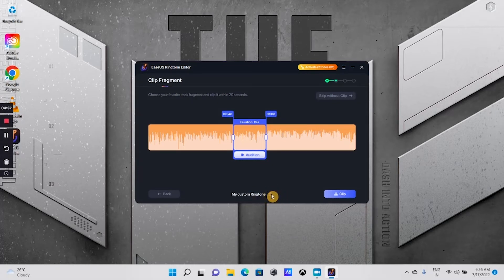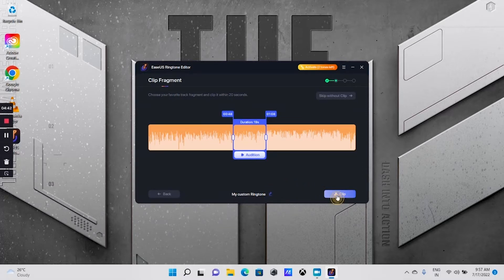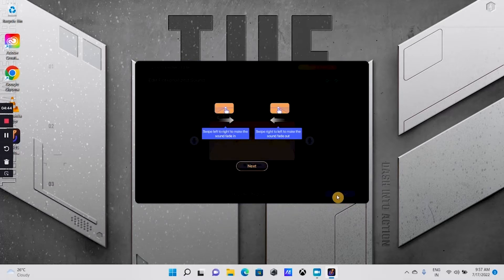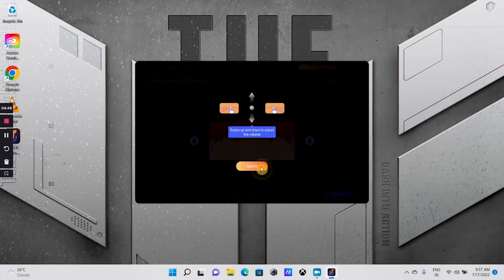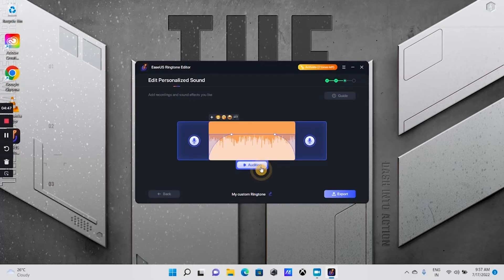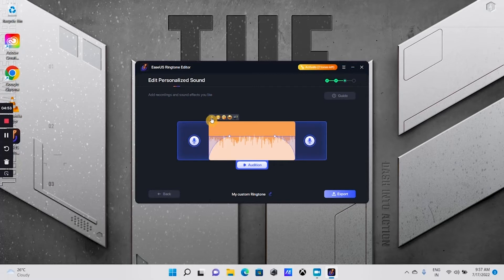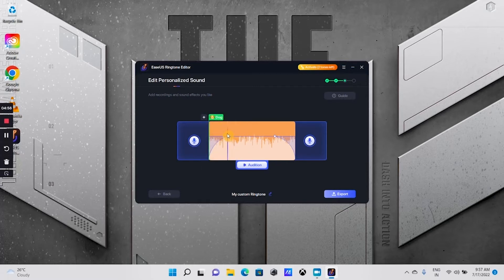Once you are done finalizing the edits, click clip. On this page, you get the option to add recordings and effects. If you are happy with the outcome, click on export.